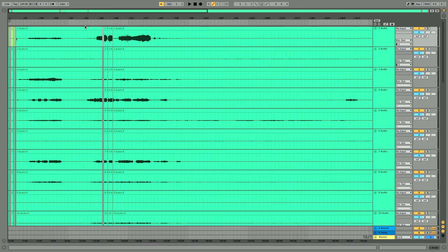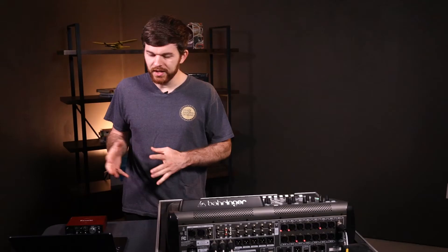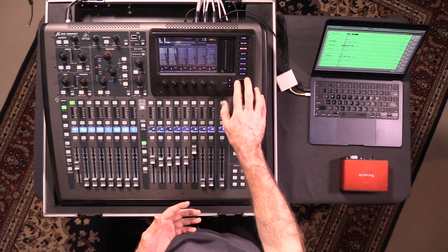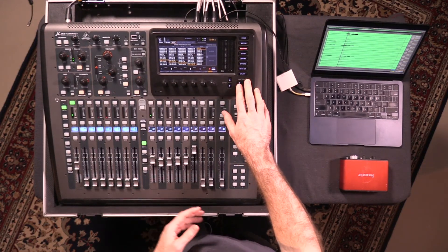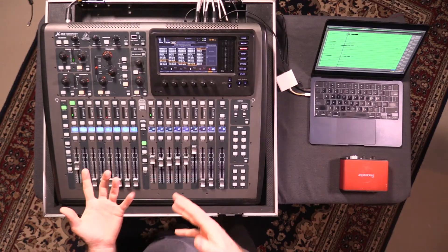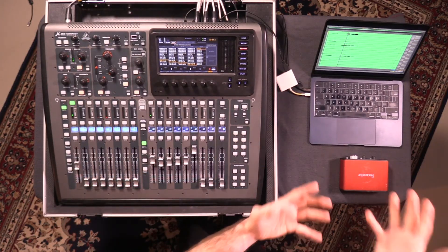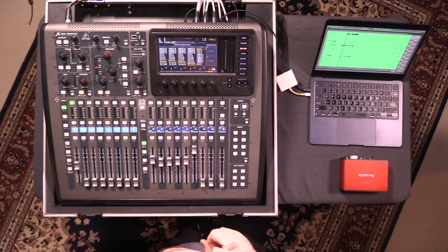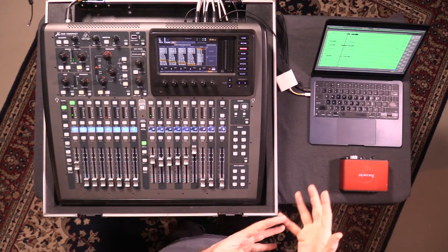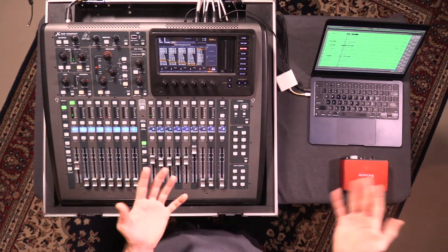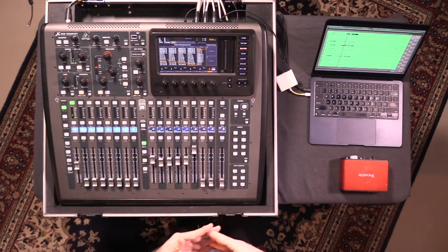Now we're going to reverse the process and play back this multitrack to the console from Ableton. Back on the X32, we need to go back to the routing inputs tab on the left, and change all of the console input sources from their physical stage box inputs — or ideally your user inputs 1 through 32 — as we discussed.